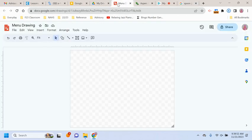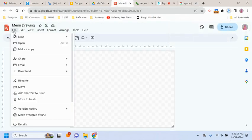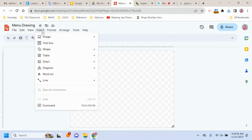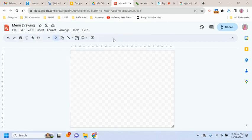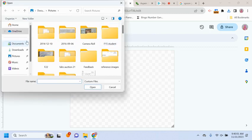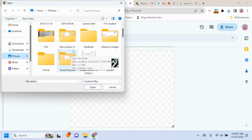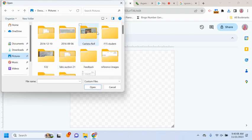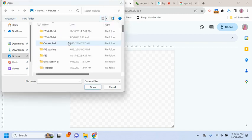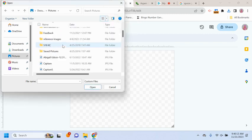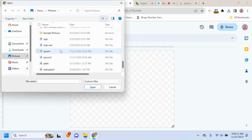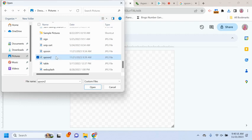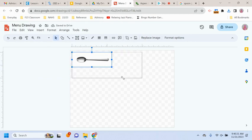Now I'm going into my menu. I'm going to do file, insert image, upload from computer. I'm looking for my pictures. And I'm looking now for, I can do this so it's details. I just get the names. All right. So it's spoon two. Okay, there it is. There's my spoon.